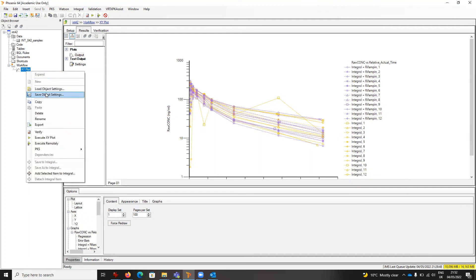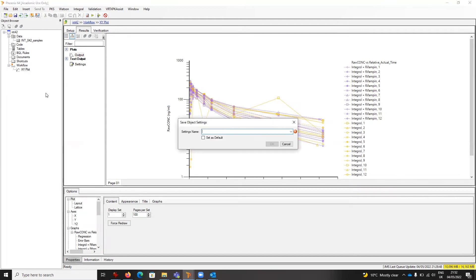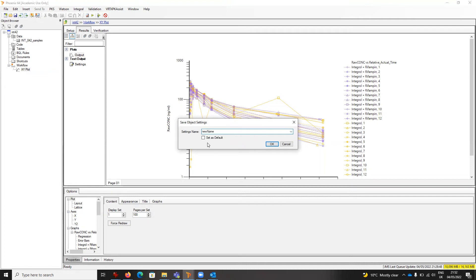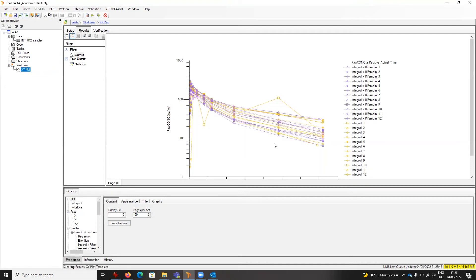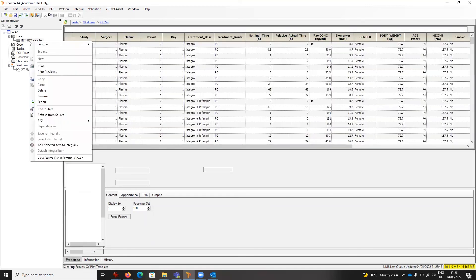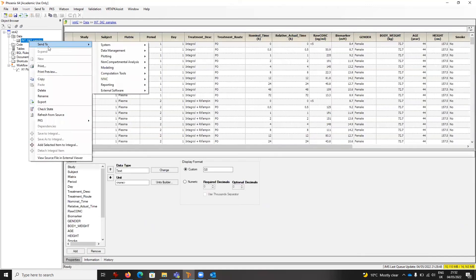Save Object Setting. I can use the existing name or set a new name. I can set as default and say okay. What that means is now anytime I make an XY plot, the defaults set are now New Name, so I just have to click execute.